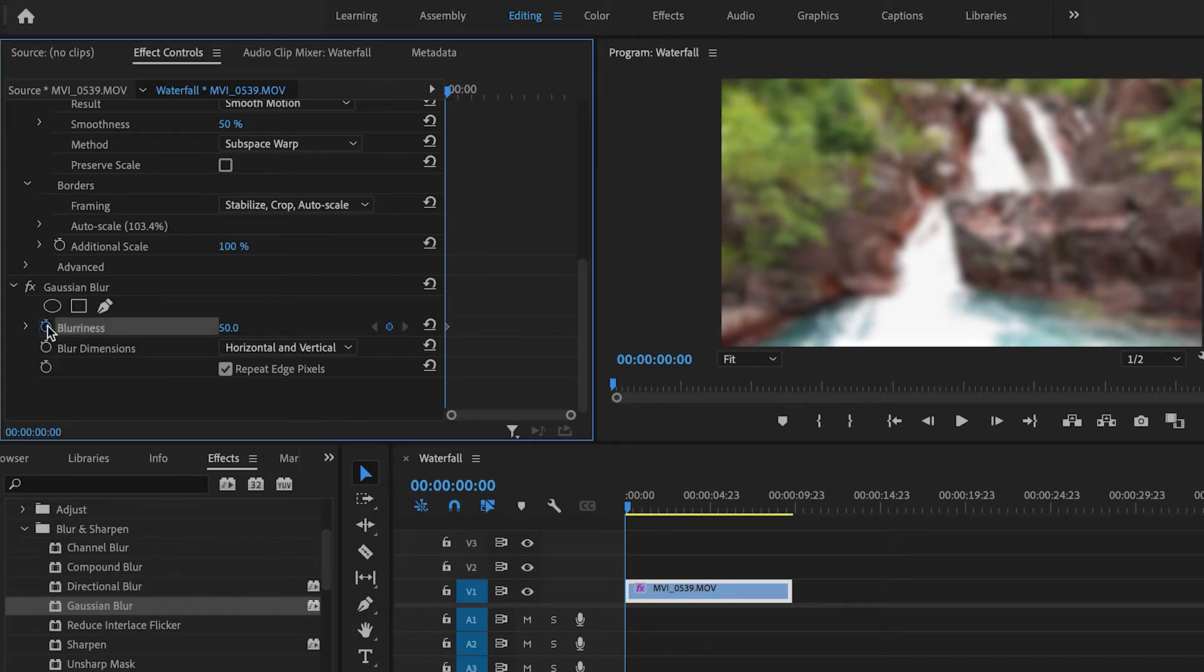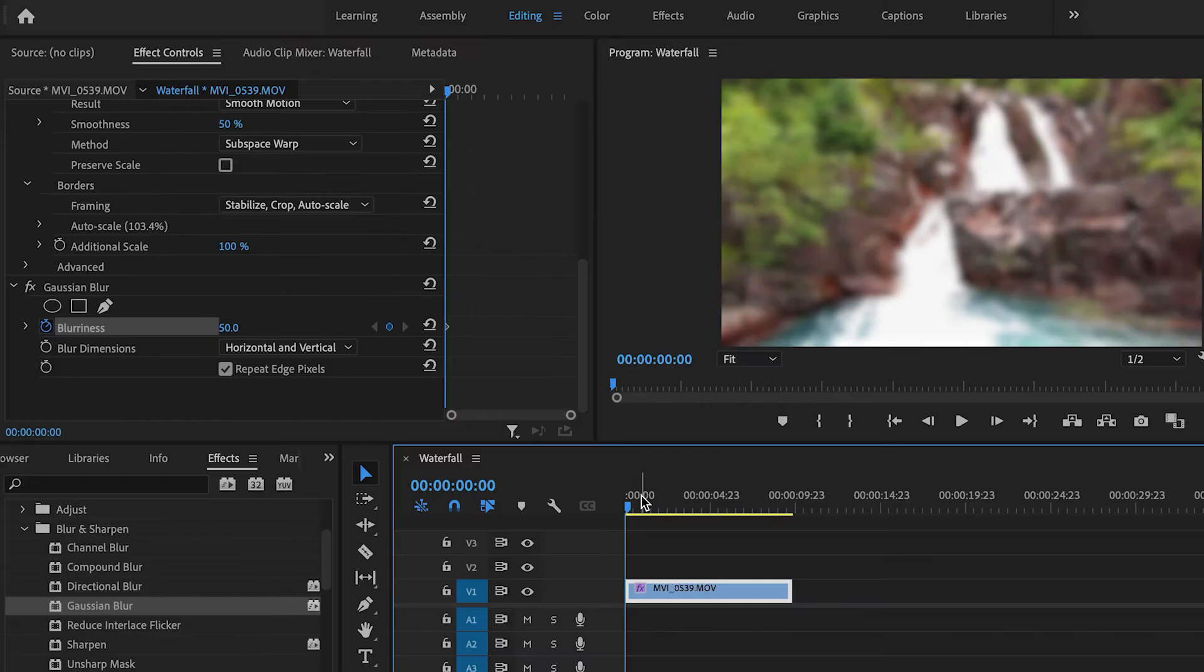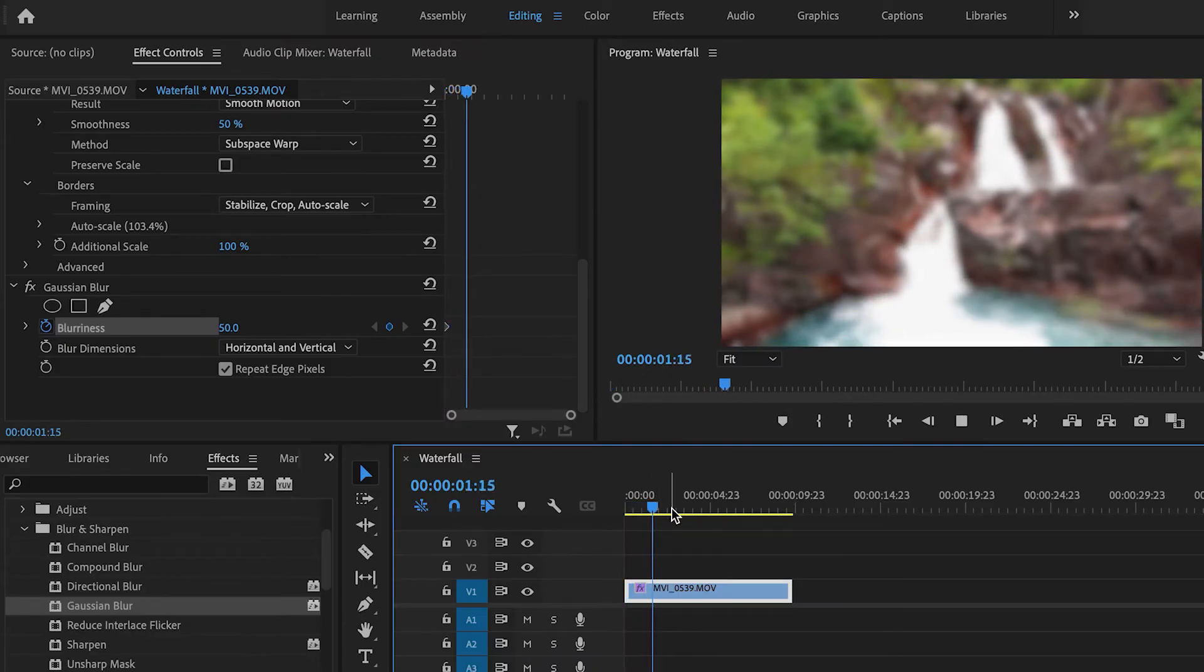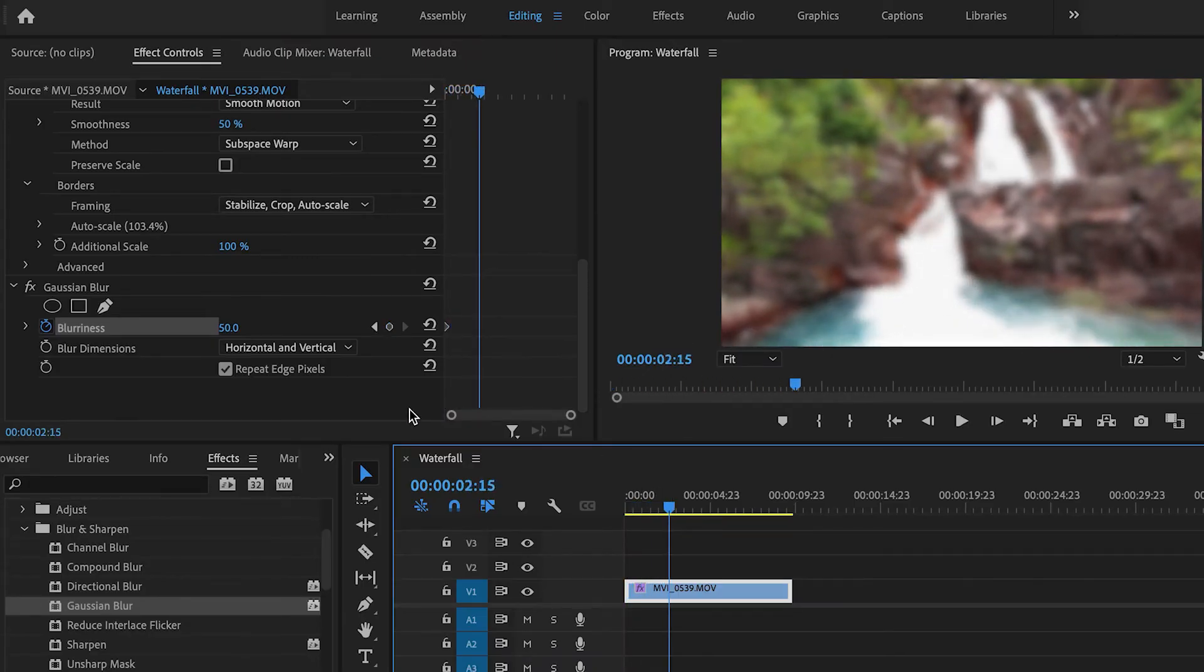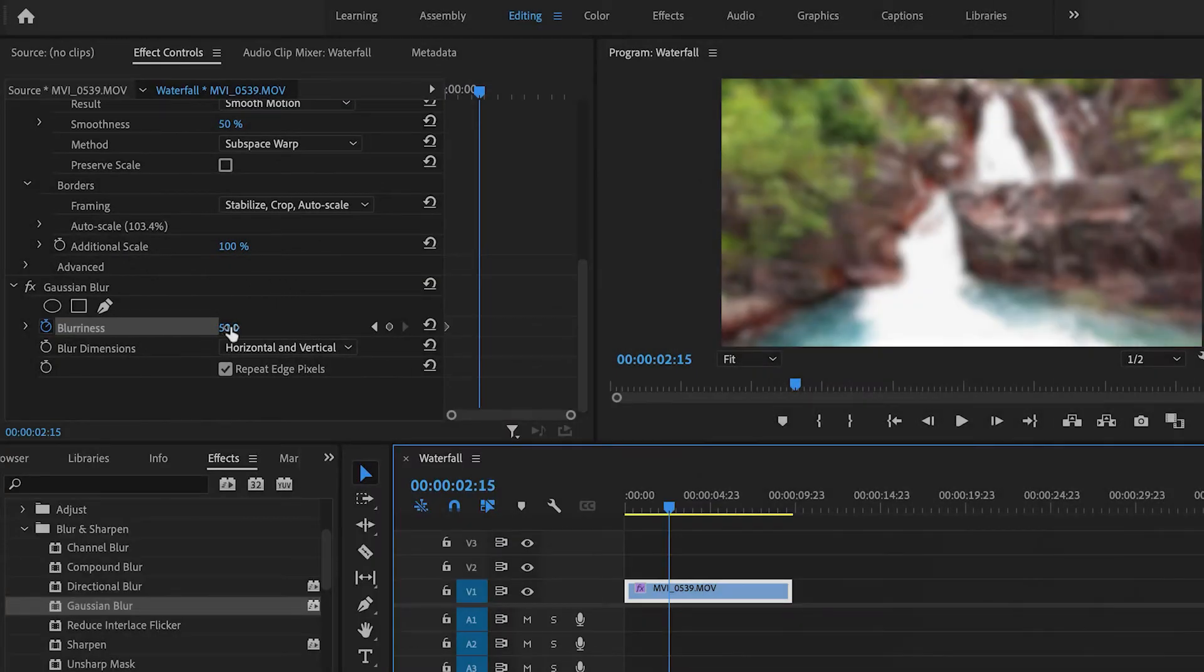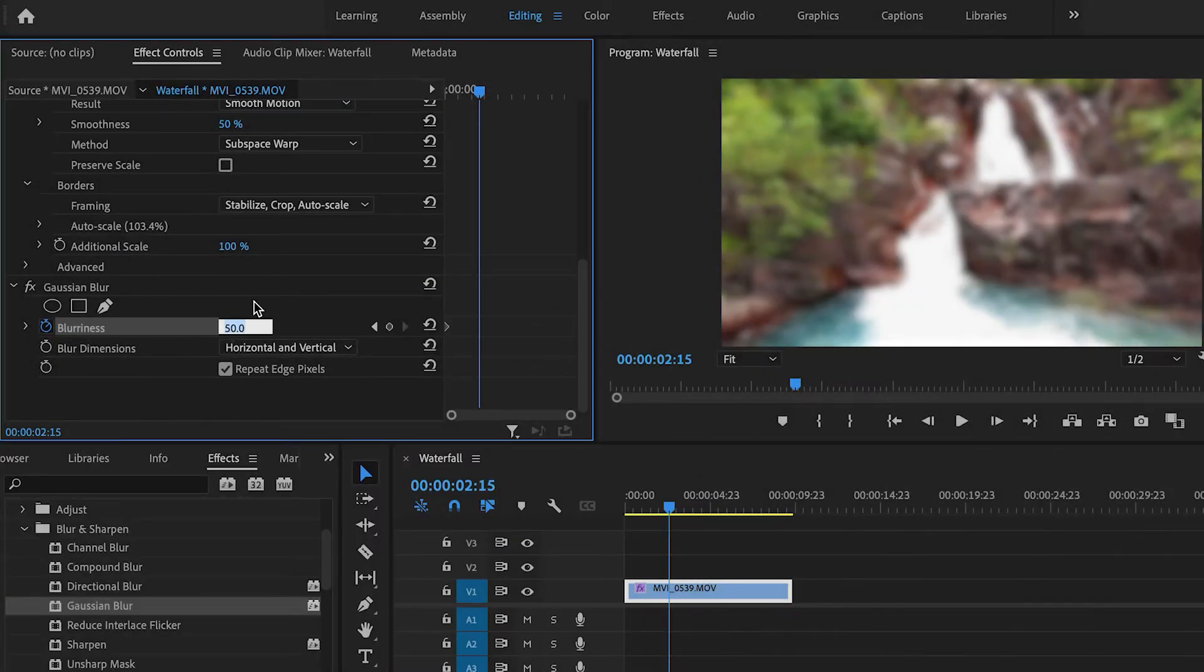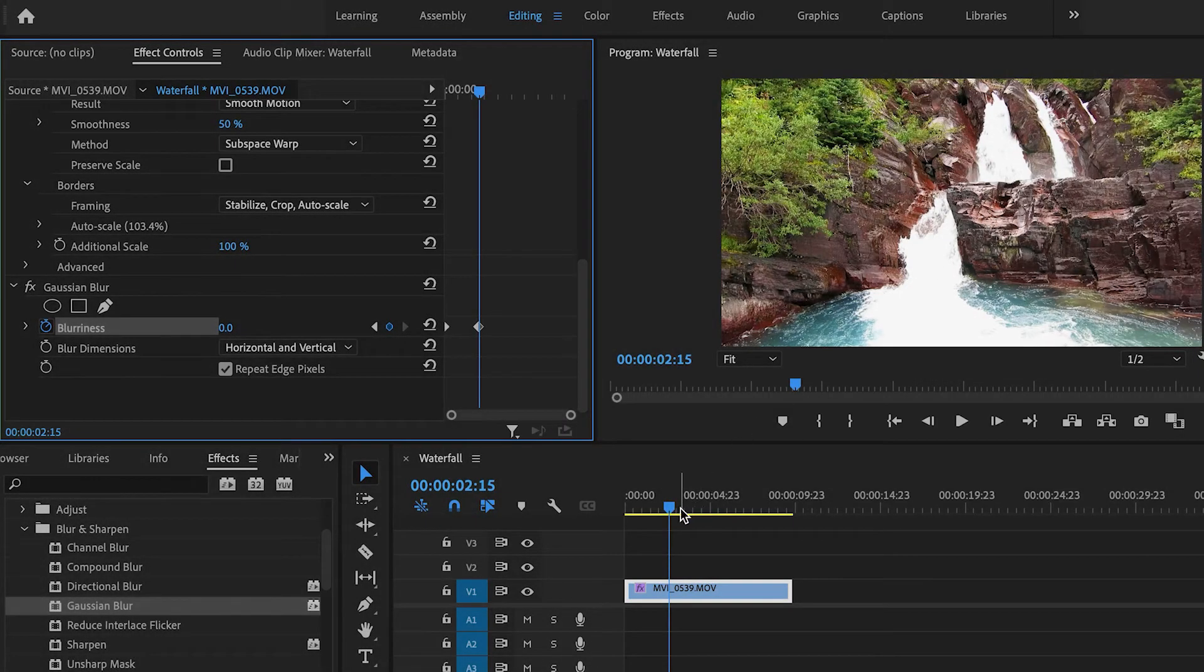Then I'm going to move ahead a couple of seconds and set the blurriness amount back to zero, which means no blur. You can see that now the shot is in focus.